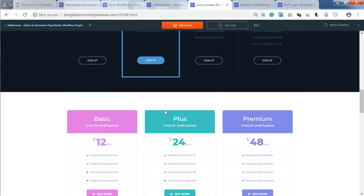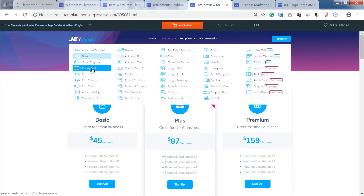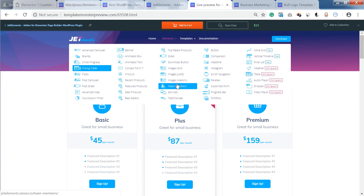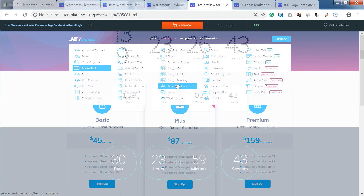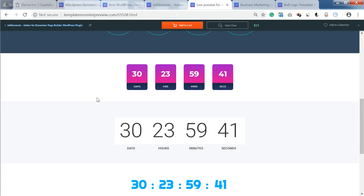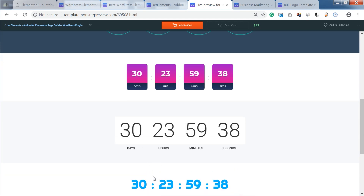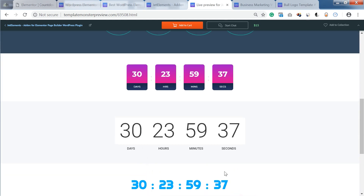Check out the live demo for JetElements add-on where you can see examples of the designs you can create with the help of JetElements widgets. In our case, let's have a look at the countdown timer examples — here are the designs that you can create with the help of this plugin.